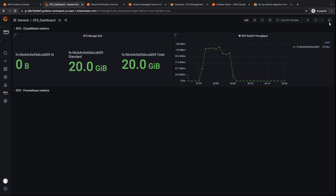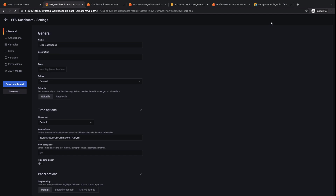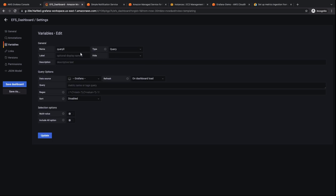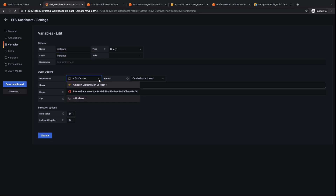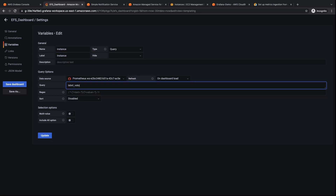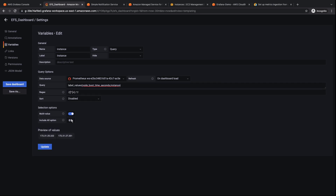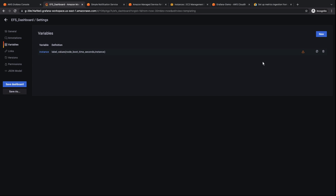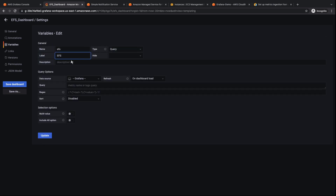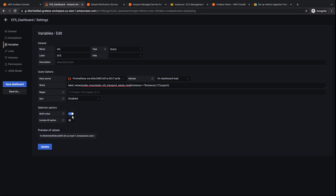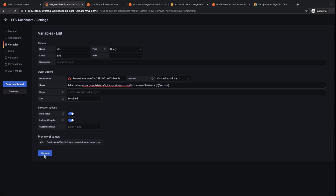We also want to create a few panels in the Prometheus row. First, however, let's define a few variables that we can query in those panels. Variables are displayed as drop-down lists at the top of the dashboard. These drop-downs make it easy to change the data being displayed in your dashboard. We'll begin by defining an instance variable that queries the Prometheus workspace. Select Update to save the variable. Now let's create a variable that queries the EFS file system. Let's update the variable and then save the dashboard.